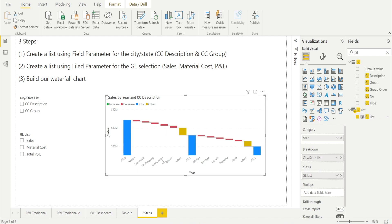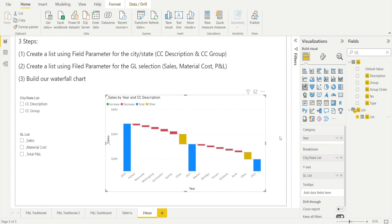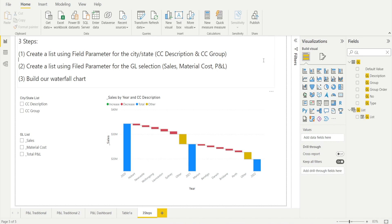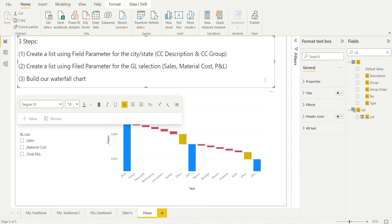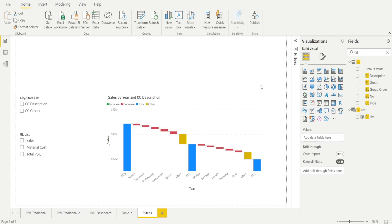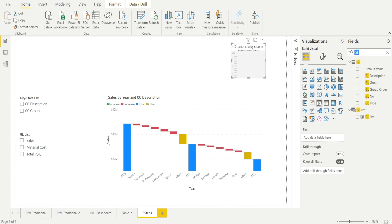This waterfall is showing information from 2020, 2021 and 2022 — that may be overkill. If you want to select fewer years, let's add a slicer. Find the slicer visual, click it, and add the year field.